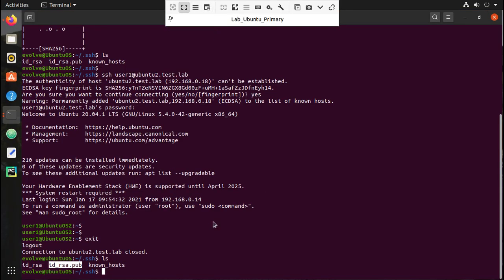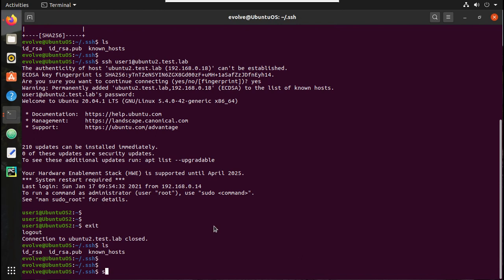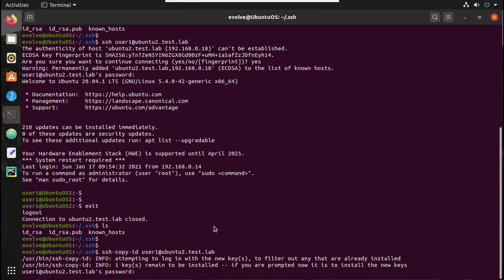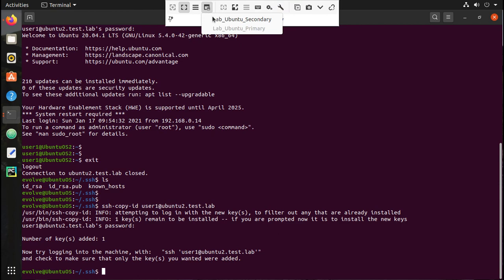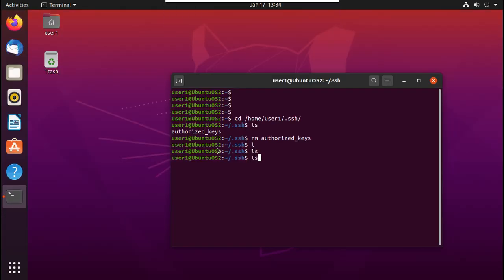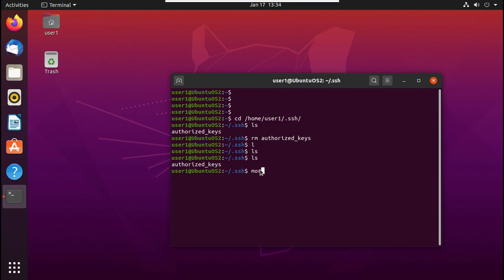From the primary machine, I'll execute the command 'ssh-copy-id user1@ubuntu2.test.lab'. It's asking for the password of user1 — I'll enter it. You can see the message: 'Number of keys added: 1'. Now let me try logging in. Before that, let's verify the change on the secondary machine. You can see it has automatically created a file called 'authorized_keys'.